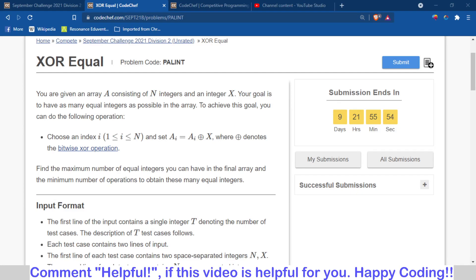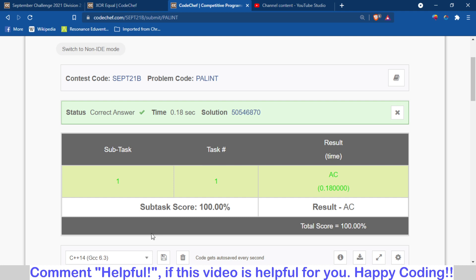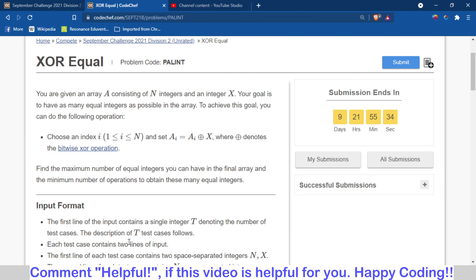Hello and welcome back to the channel, this is Abhinav. In this video we are going to talk about the problem 'Zod Equal' from CodeChef September Challenge 2021. Since the contest is still running, I will not discuss the core of this problem — I will just discuss the logic and the hint behind it. My submission has been accepted and now I am making this hint video.